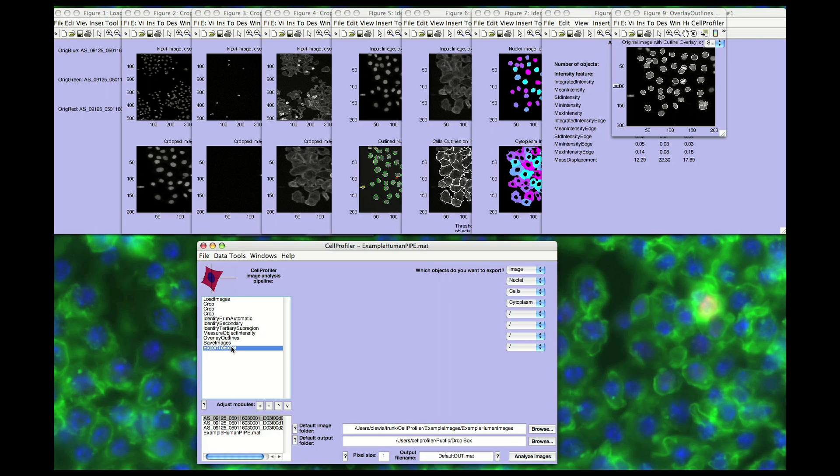This concludes our demo of the features of Cell Profiler. If you have any questions, you can always refer to the documentation or post on the online forum at cellprofiler.org.